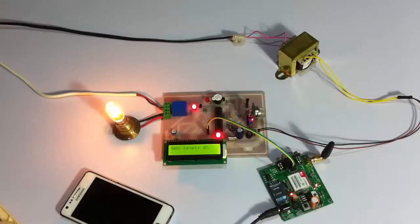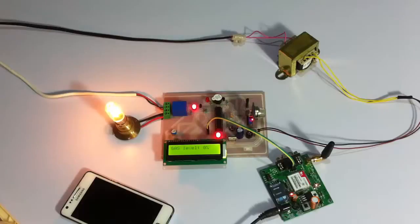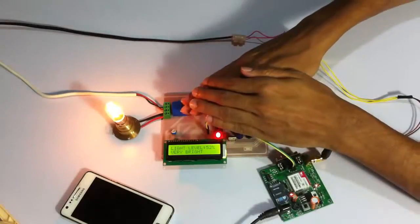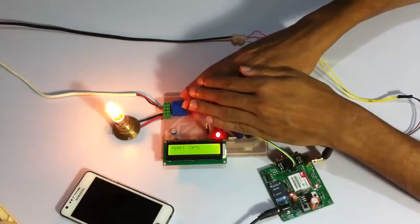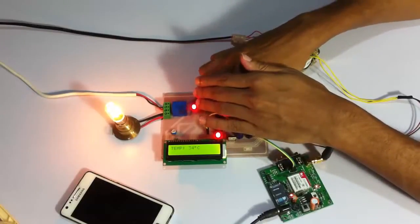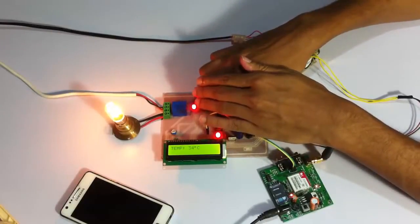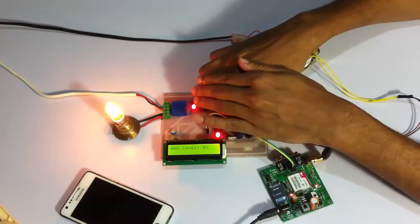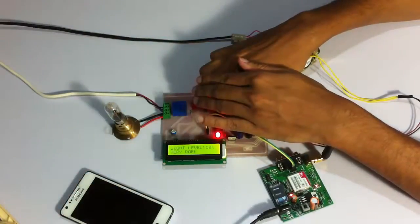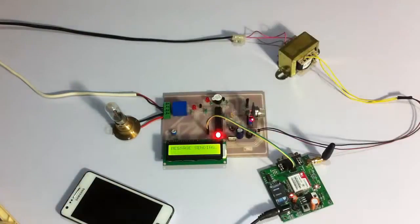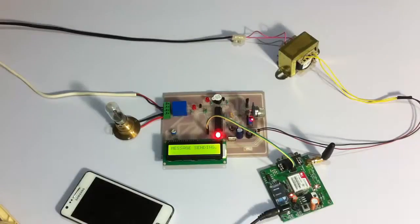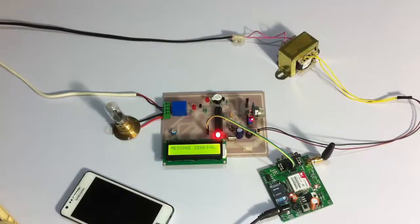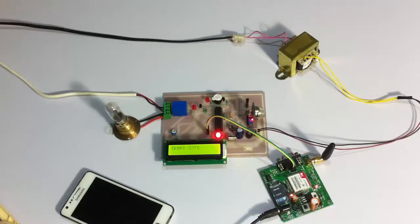So let's simulate poor lighting conditions situation. Let's suppose that lighting conditions are too low. As you can see, when we simulated that there is darkness in the industry, the lighting conditions are not good. It again switched off the load.